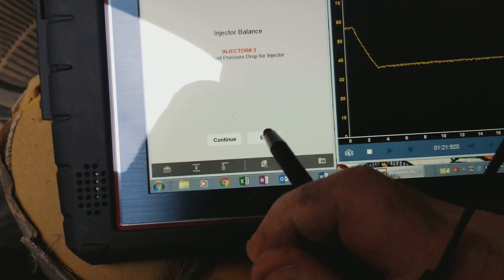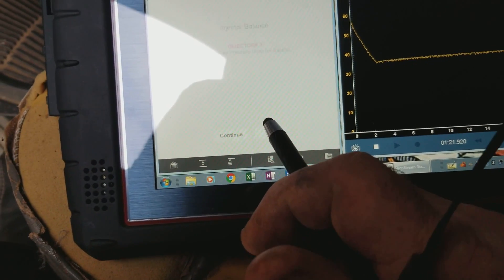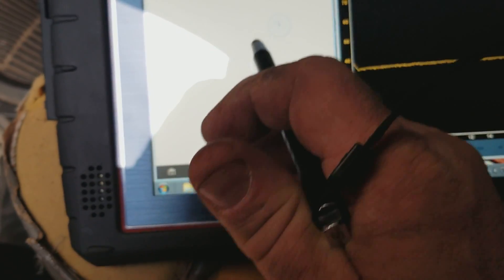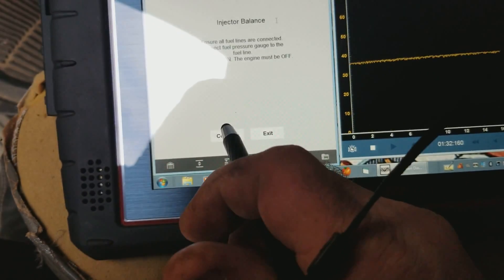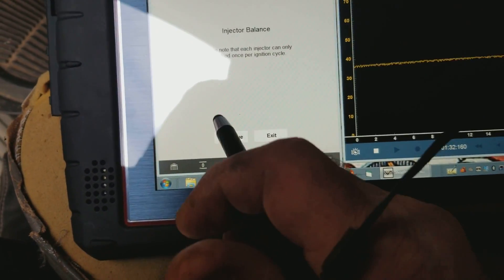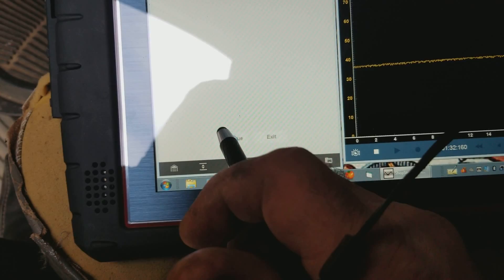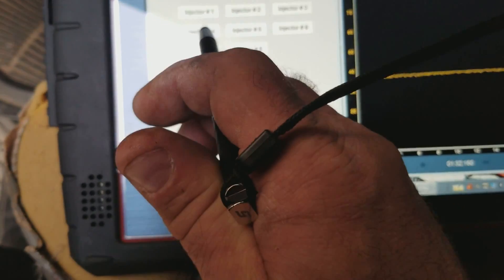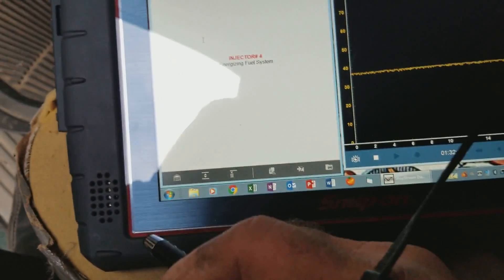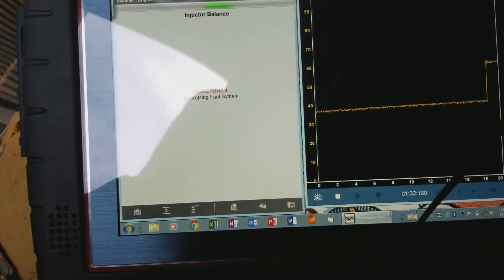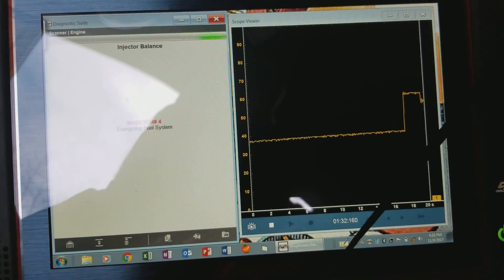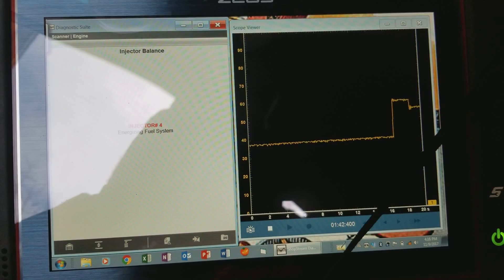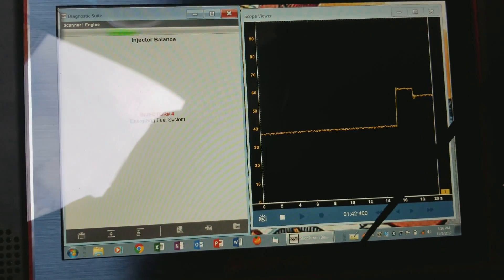I'll do it one more time here. We'll do injector 4 here. There it pressurizes the system again.